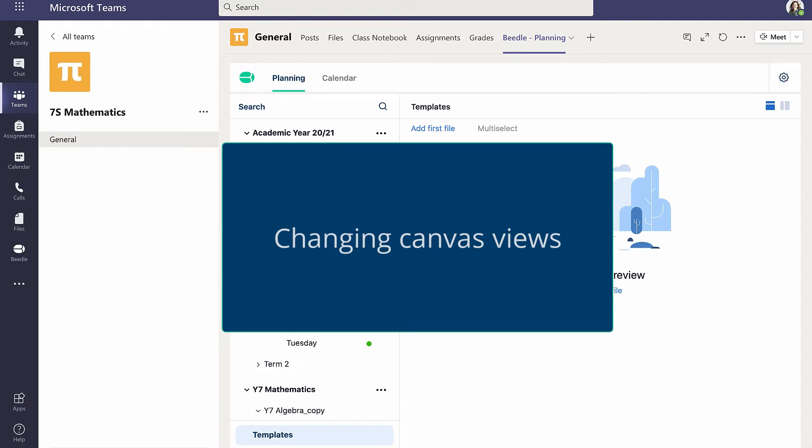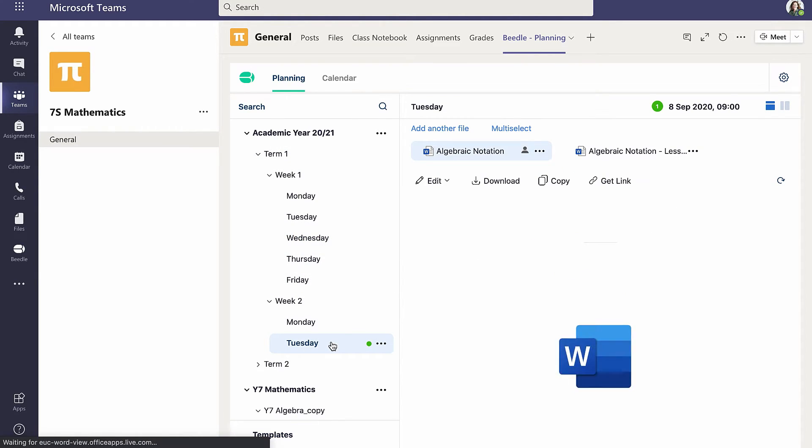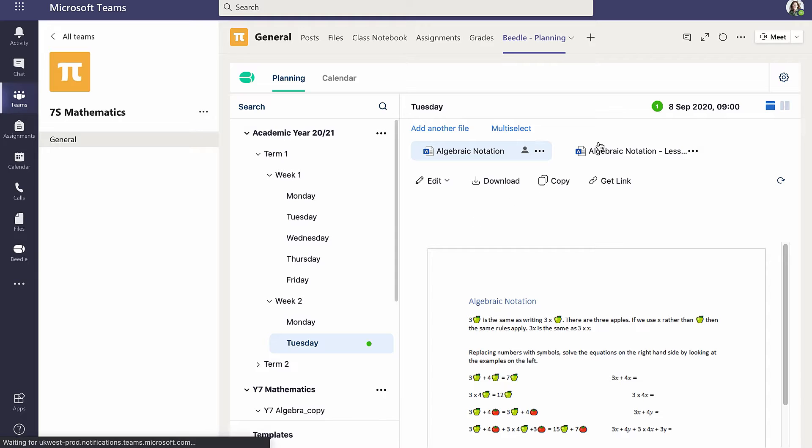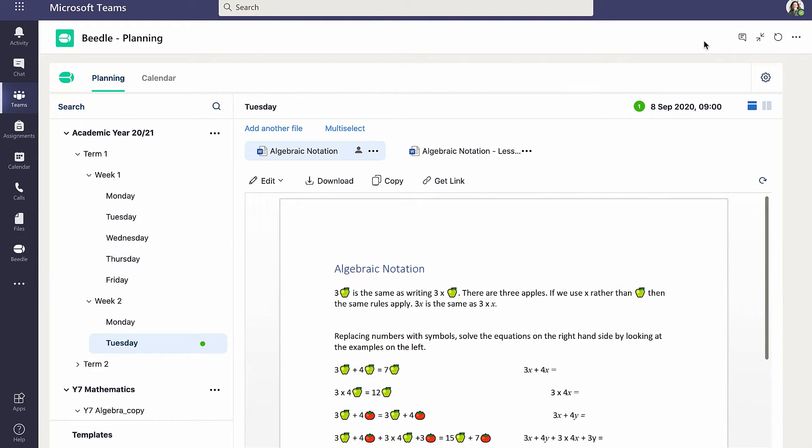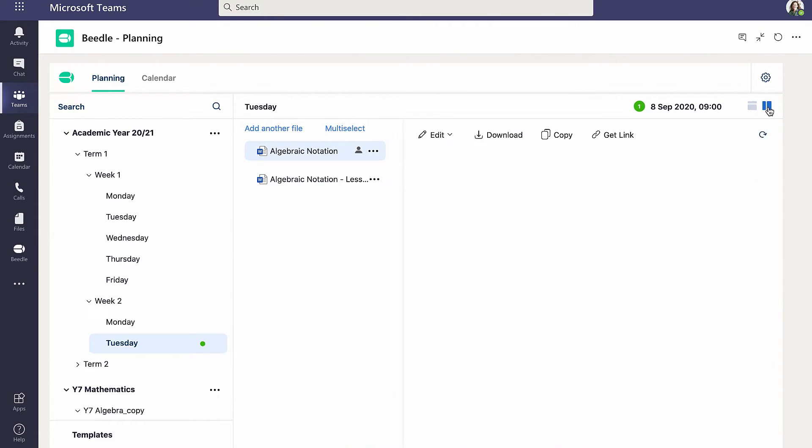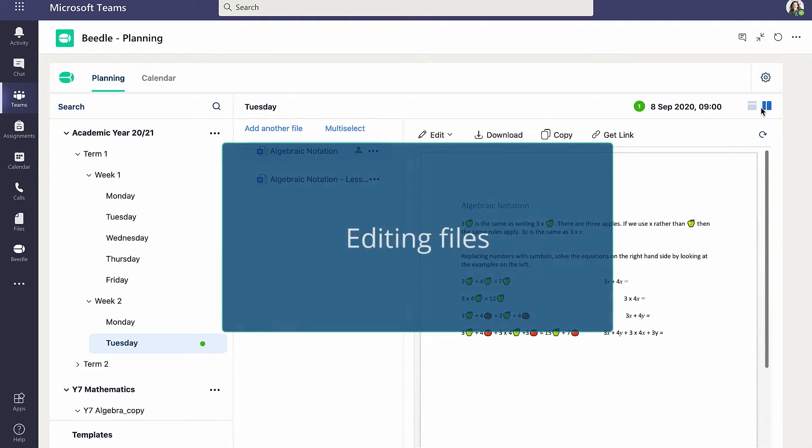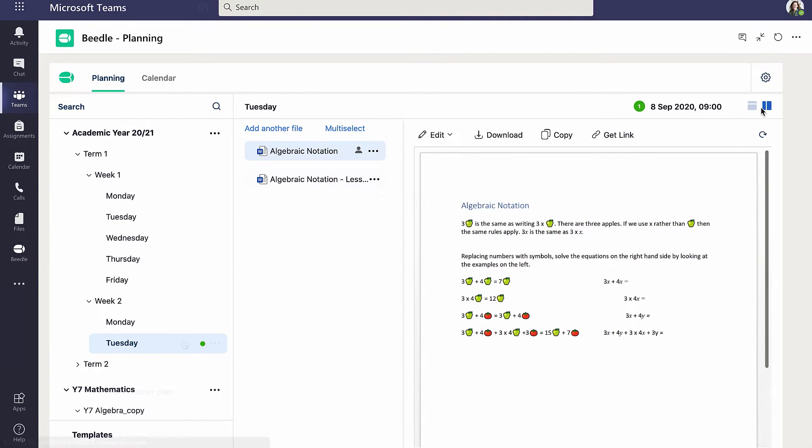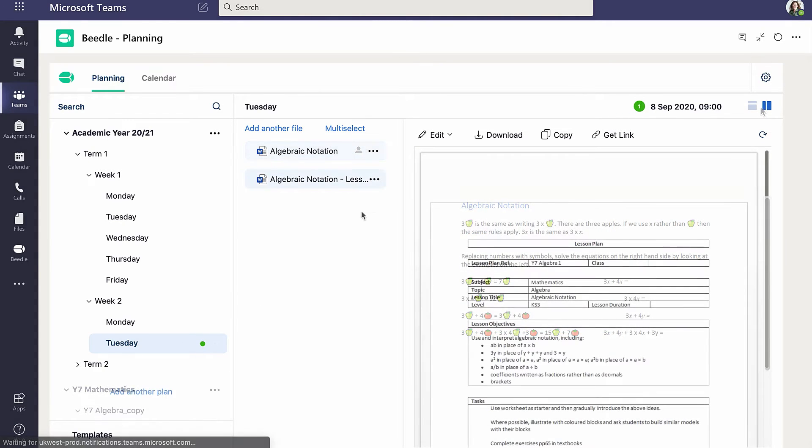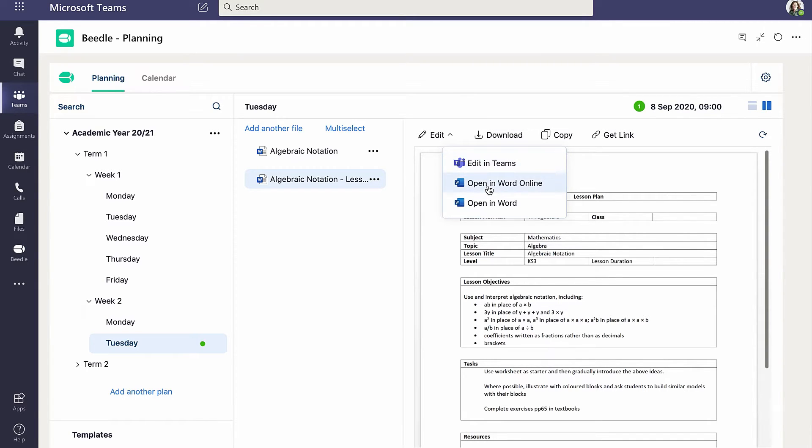The canvas may be expanded to fill the whole window by clicking here. And the files and preview panes arranged either vertically or horizontally. A vertical arrangement may be more suitable for a large number of files. The files in a plan may be edited without leaving Teams, or edited in Word Online or locally.